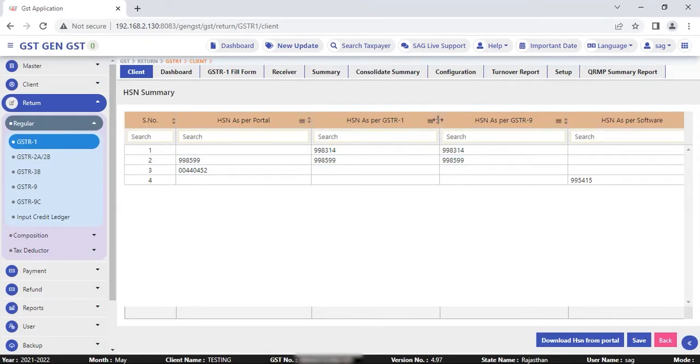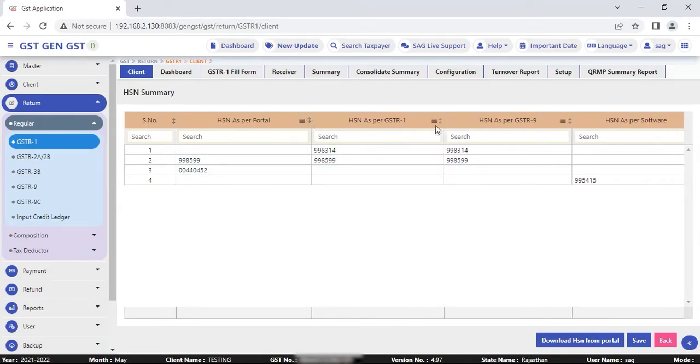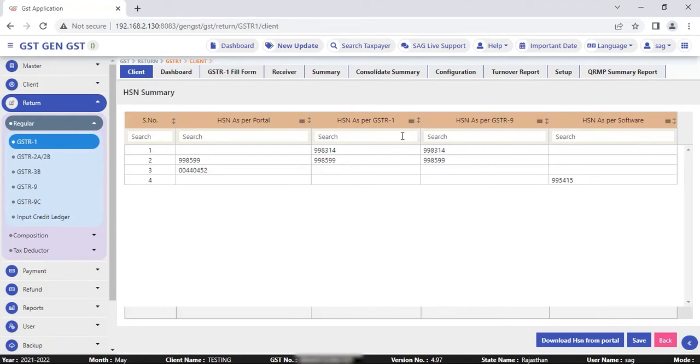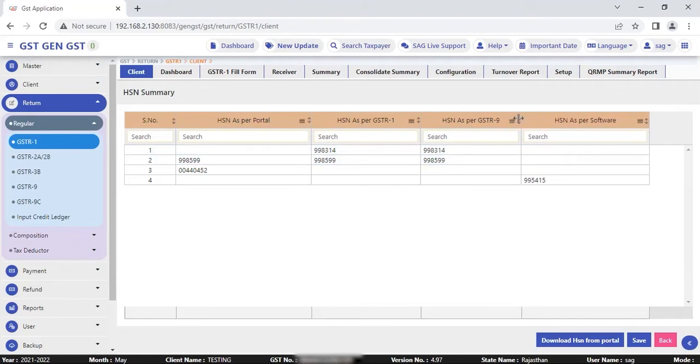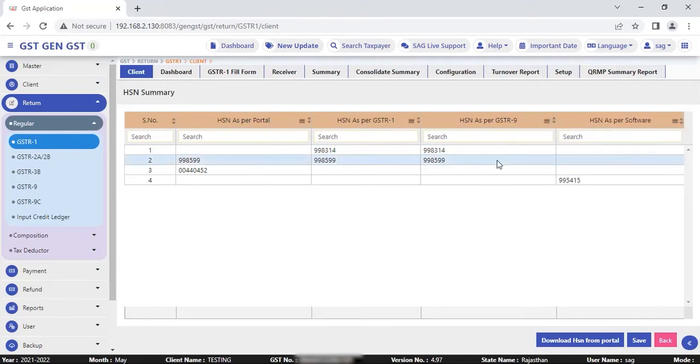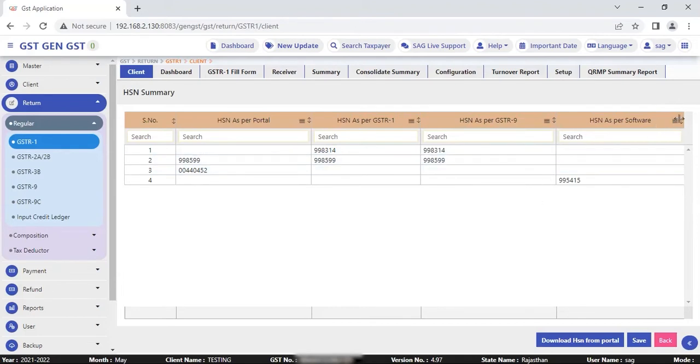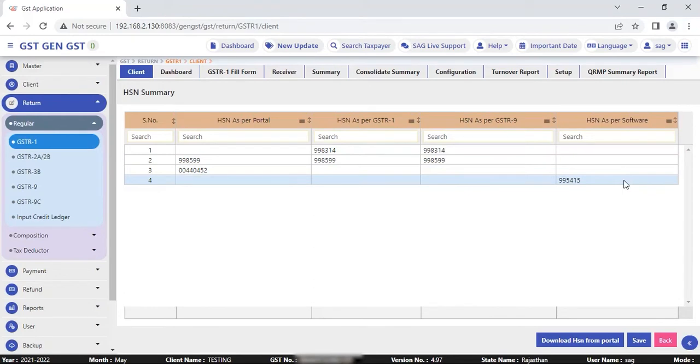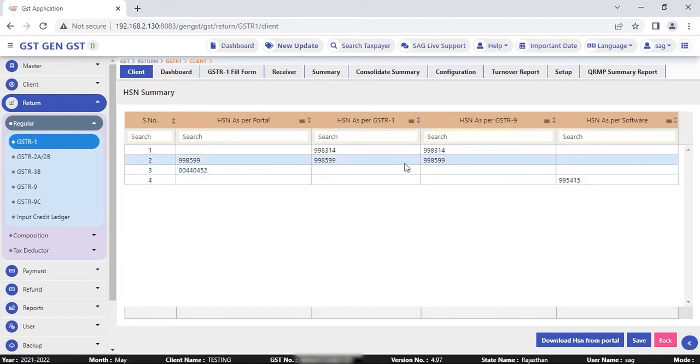Second is HSN report as per GSTR1, what HSN you entered in GSTR1 filing. Third is HSN as per GSTR9, the HSN taken in GSTR9 at the time of filing. And the last one is HSN as per the software, if you picked any HSN code from the software master. Here you can easily compare your complete HSN that you've taken in the particular file.